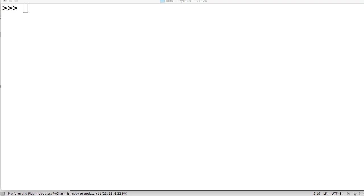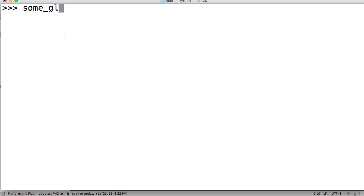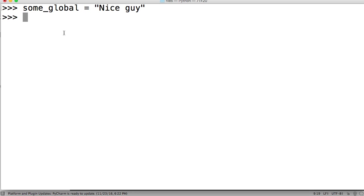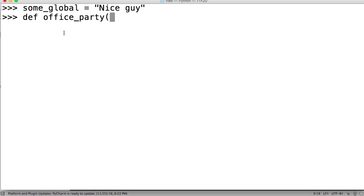So what I'm going to do here is I'm going to show you a little scenario and why I don't like global variables, and you'll understand when I'm done. So our scenario is we're going to have a little office party. So we're going to have some_global. I'm just going to name it some_global because I want you to know it's a global variable. And we've got a co-worker, and he's a nice guy. So now we've got to define our office party. So we're going to go ahead and define office_party, and that's going to be our function.